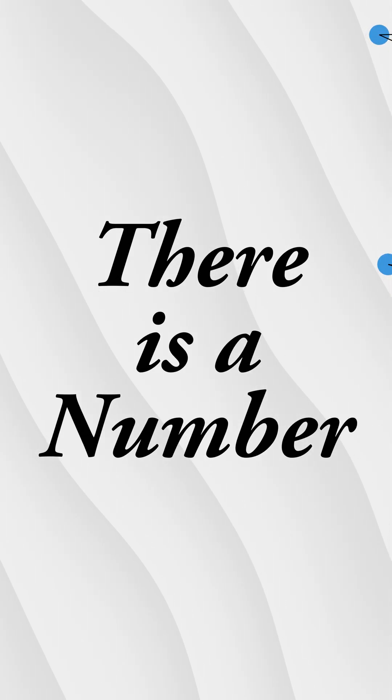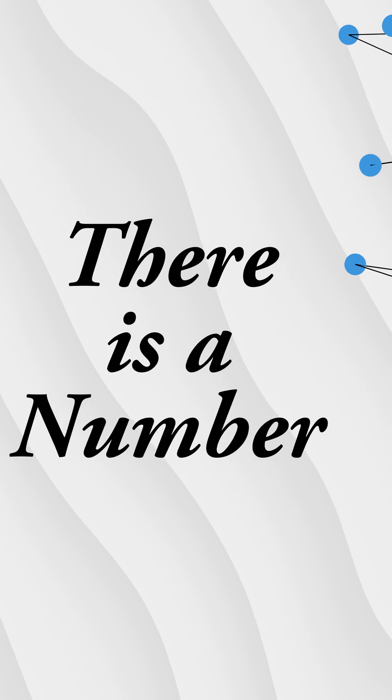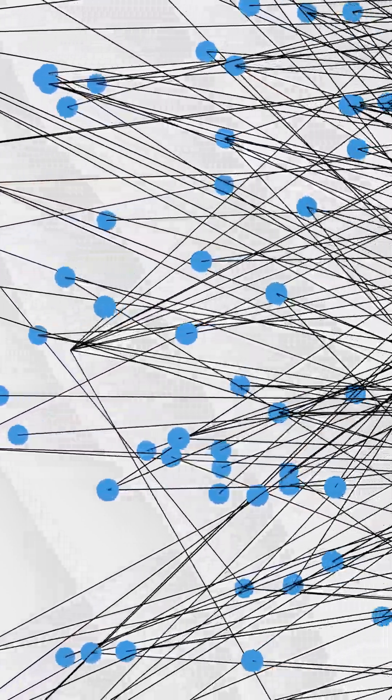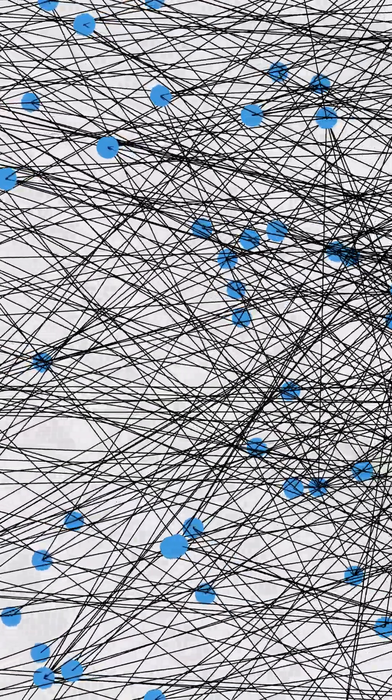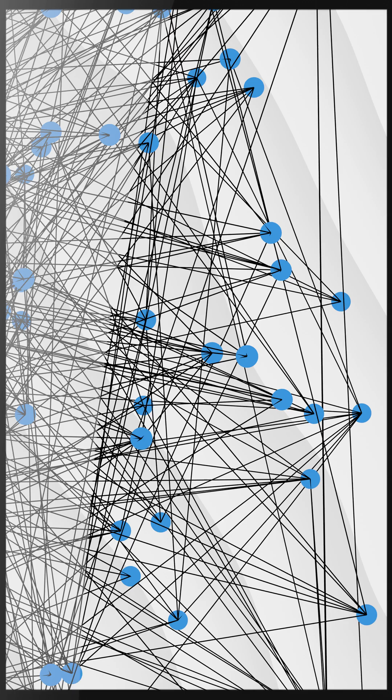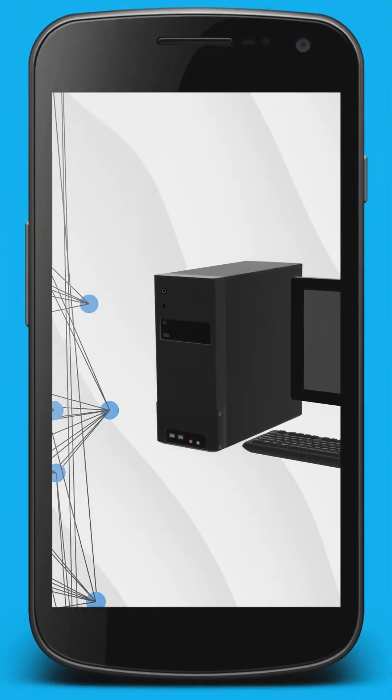There is a number. Imagine a state machine with this many states and an even more staggering number of transitions between them. Well, I guess you don't have to. You're watching this on one right now.